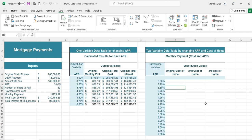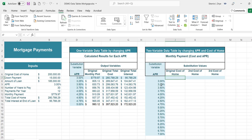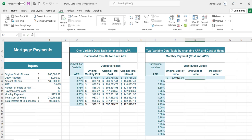Let's look at the two variable data table. In this case we have our interest rate again, going up to 7%, and we're going to substitute that in our monthly payment formula as one input. We also have a second variable to enter — the cost of the home. So we're going to see how the monthly payment changes based on different interest rates and different home values.